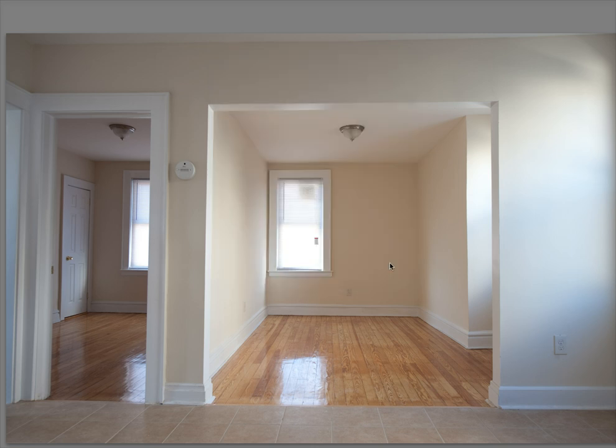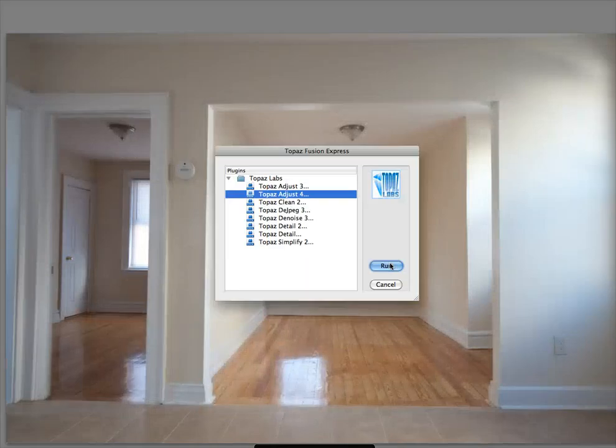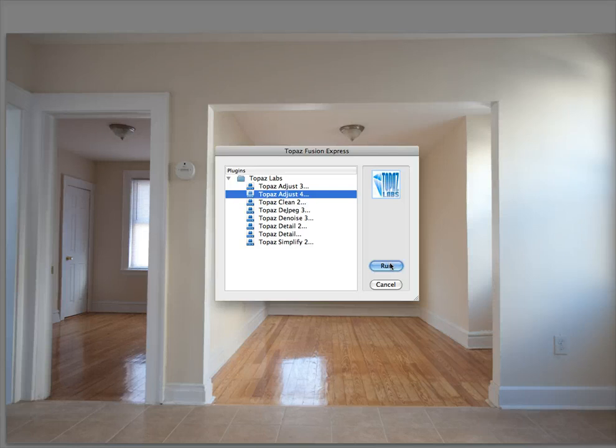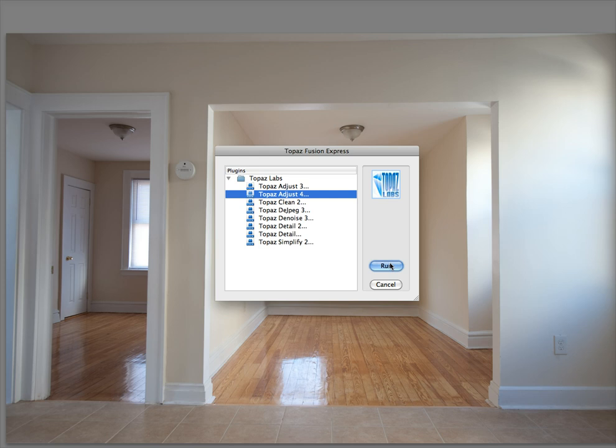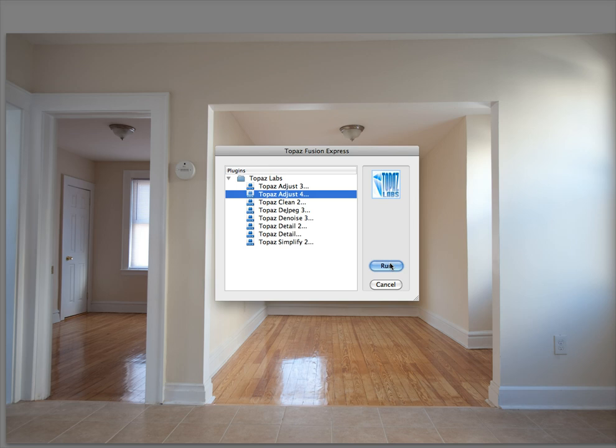And we're going to edit, and it's going to prepare the file for editing and then give you this option. Now I'm going to do Topaz Adjust 4 because they just released it, and I'll get to kill two birds with one stone. You're going to see Topaz Adjust 4 and Fusion Express working in action.